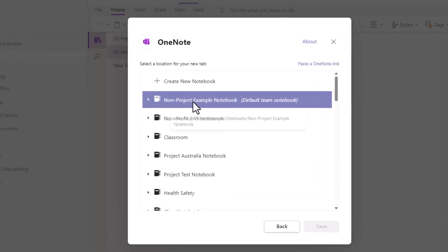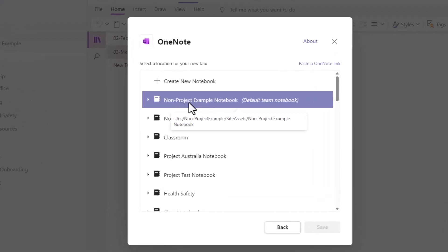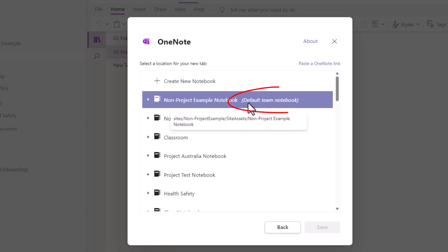And this one, it says non project example. I made a typo when I first created this team, so it literally was called non project, not nonprofit. I'm not going to worry about renaming that right now. But I want you to notice that it does say default team notebook. So I'm looking at this, I'm going to say yes, I want that notebook, even though I already have it, but I want it so it includes the sections.